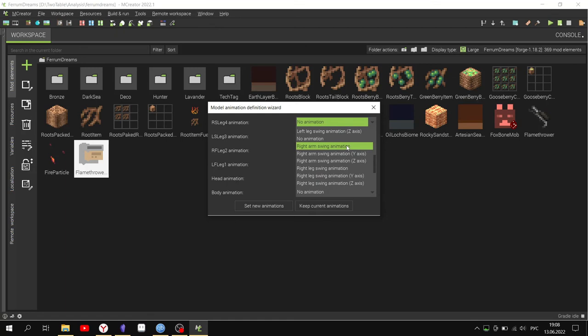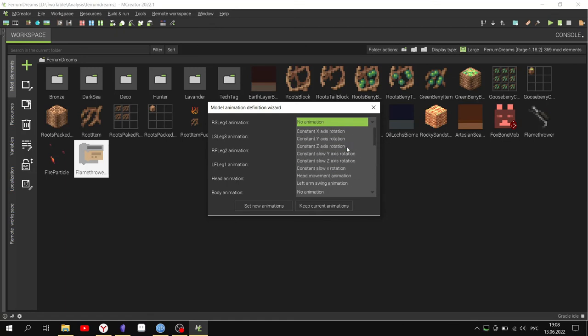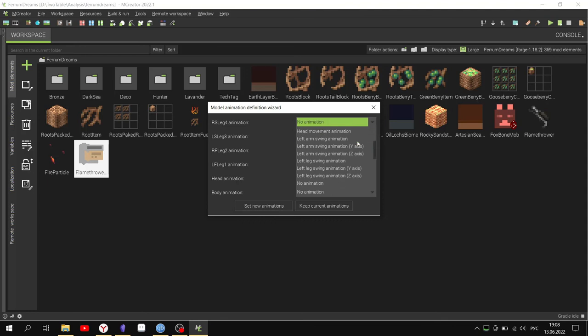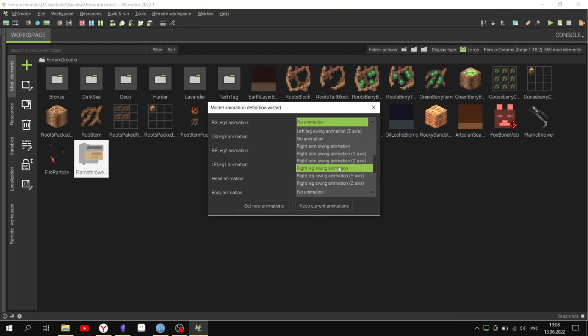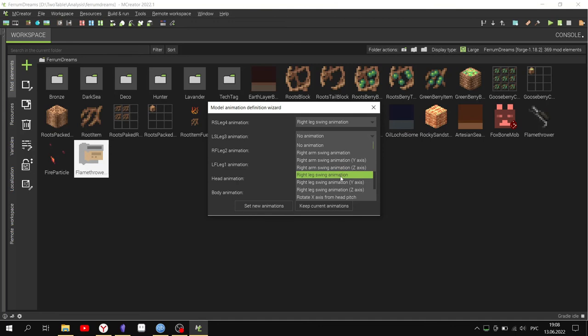Configure if it's immune to different types of damage and set particle effects.